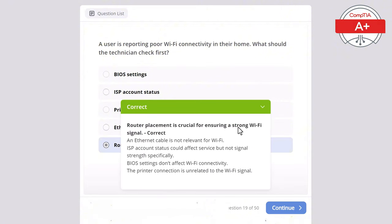Question 26: A user connects a new printer to their computer but it does not appear in the printer list. What should be checked first? Options: display resolution, power supply, BIOS settings, printer drivers, or RAM configuration. The correct answer is printer drivers, as installing proper drivers ensures the printer will be recognized by the system. Display resolution is unrelated to printer functionality, BIOS settings don't affect printer installation, the power supply wouldn't prevent printer detection, and RAM configuration is unrelated to printers.